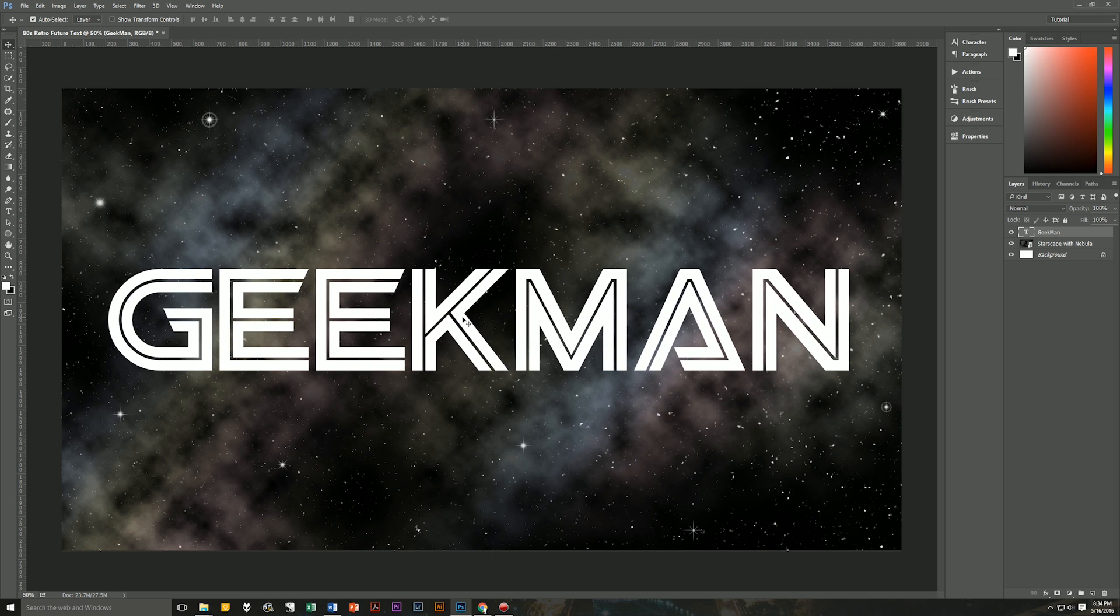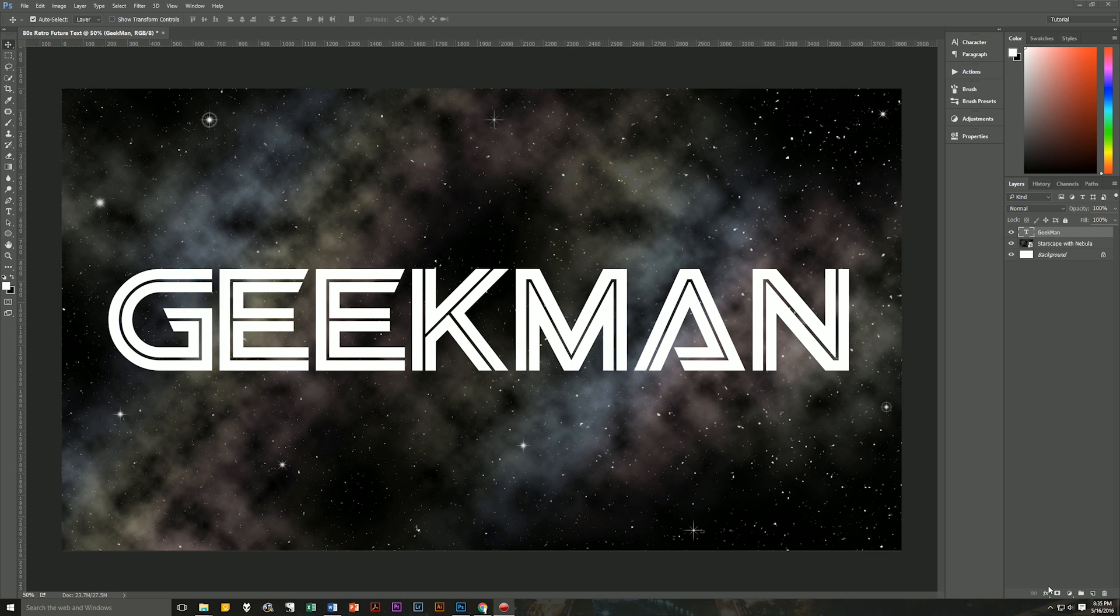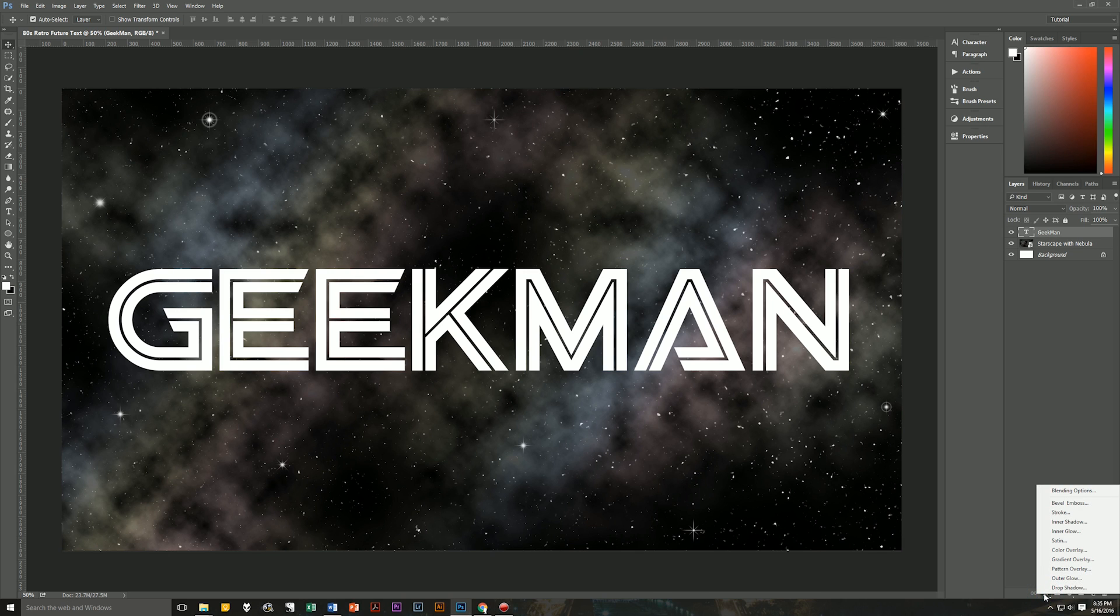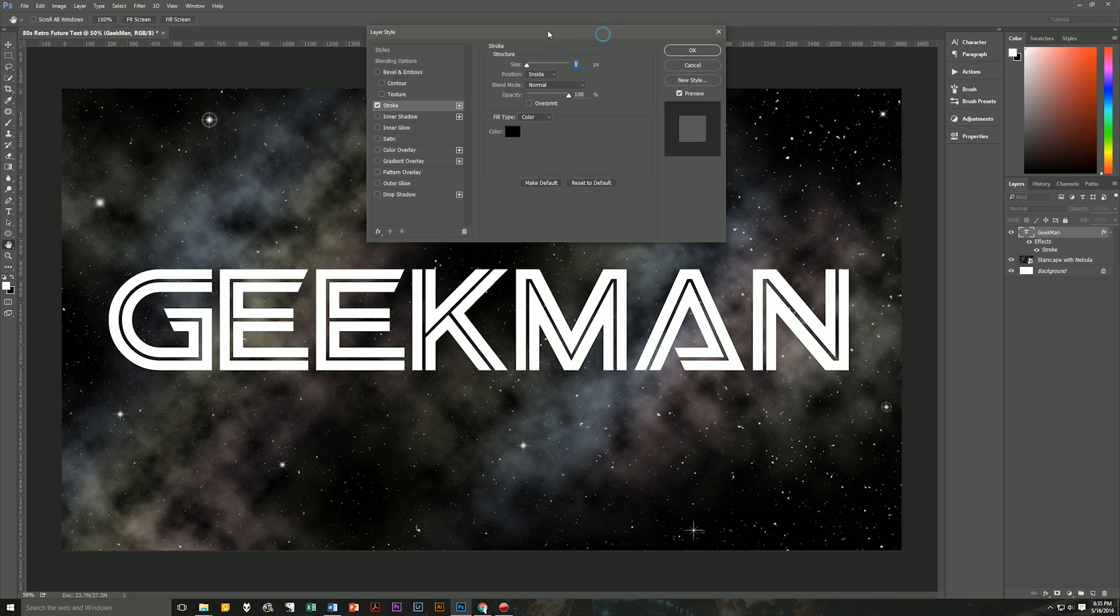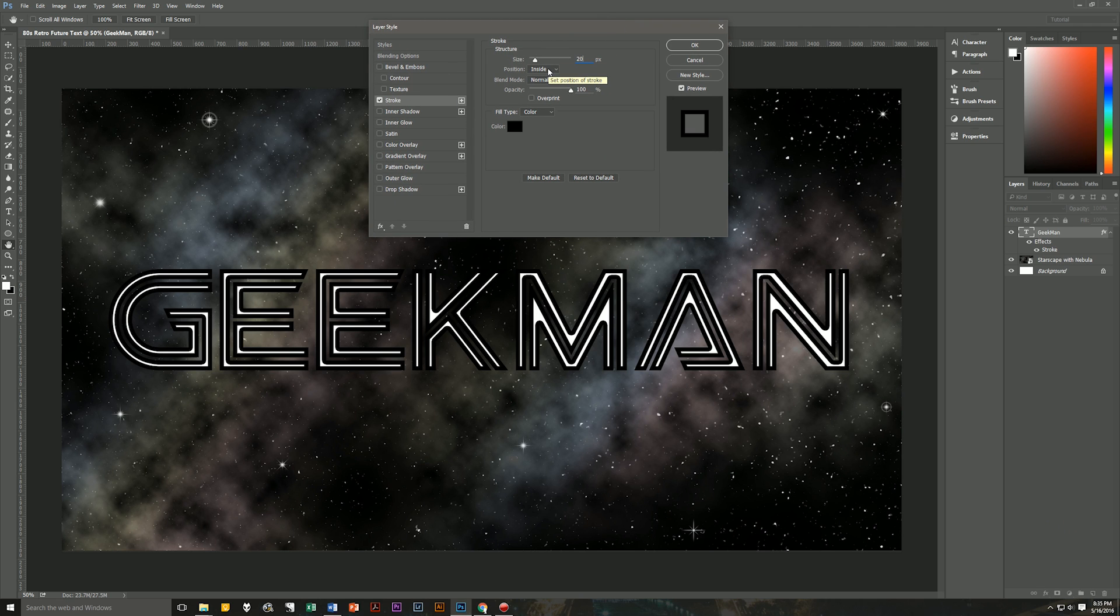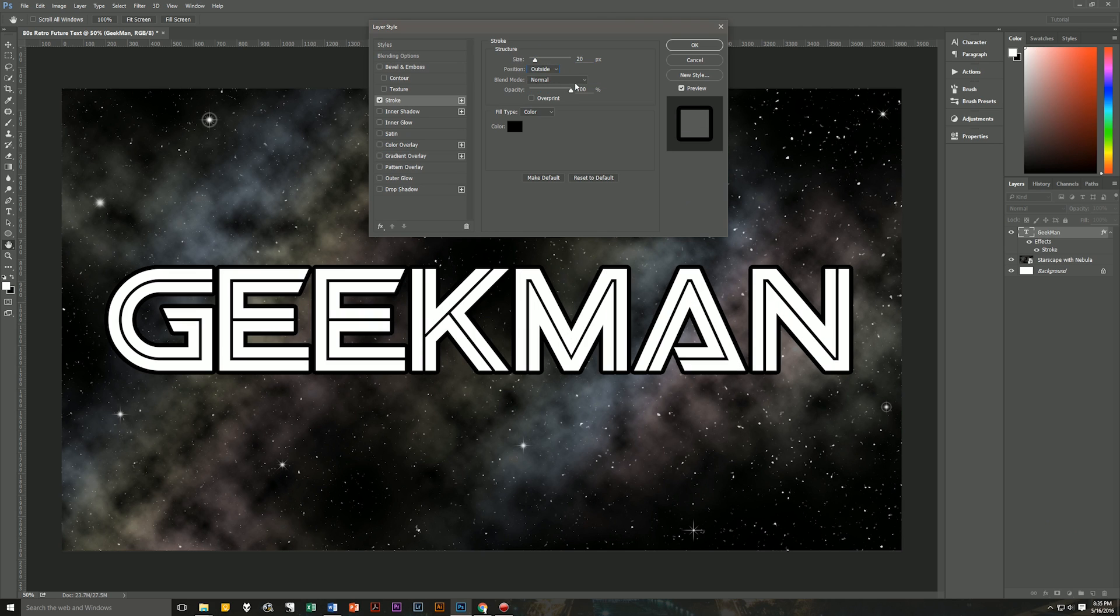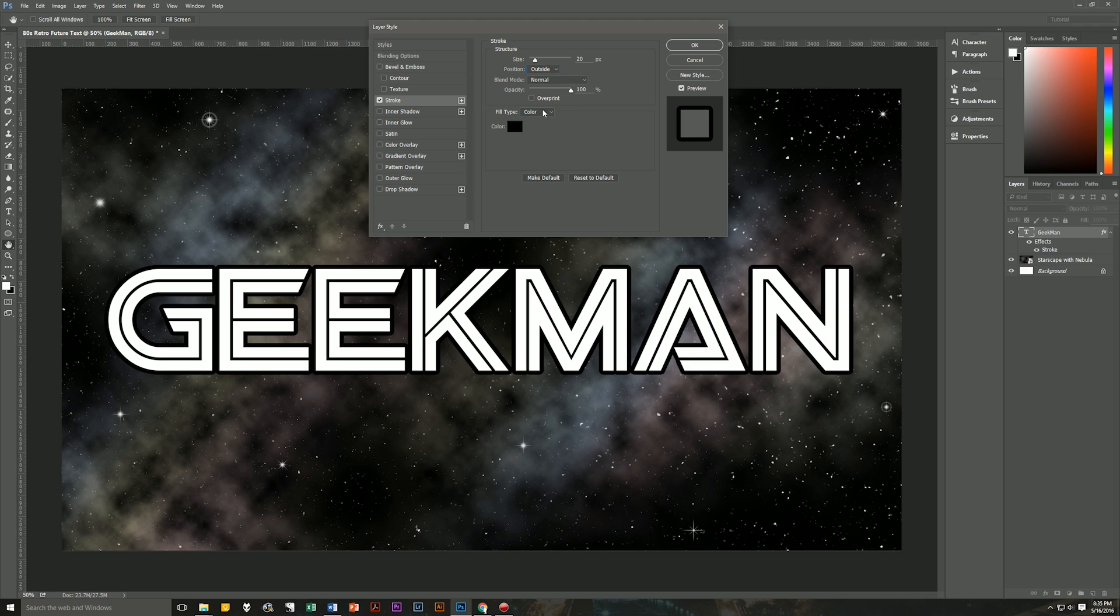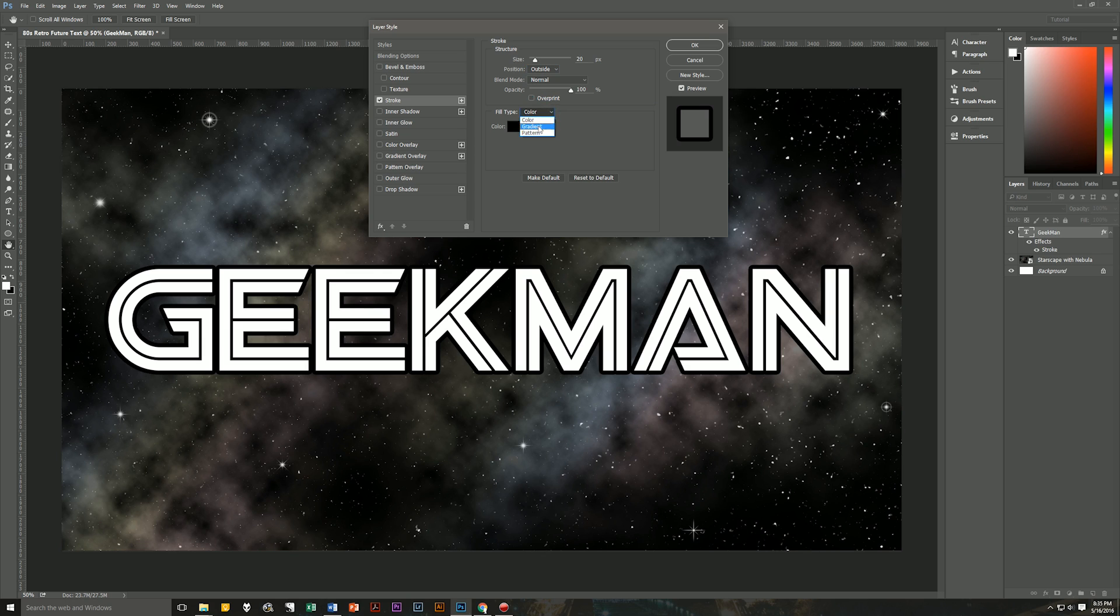So now we can start putting in the layer style, and we will begin with a stroke. So let's go down here to our layer effects icon at the bottom right hand side of our layers palette, and we're going to go straight to stroke. So here we are in stroke. Now the stroke size is going to be 20. The position is going to be outside.